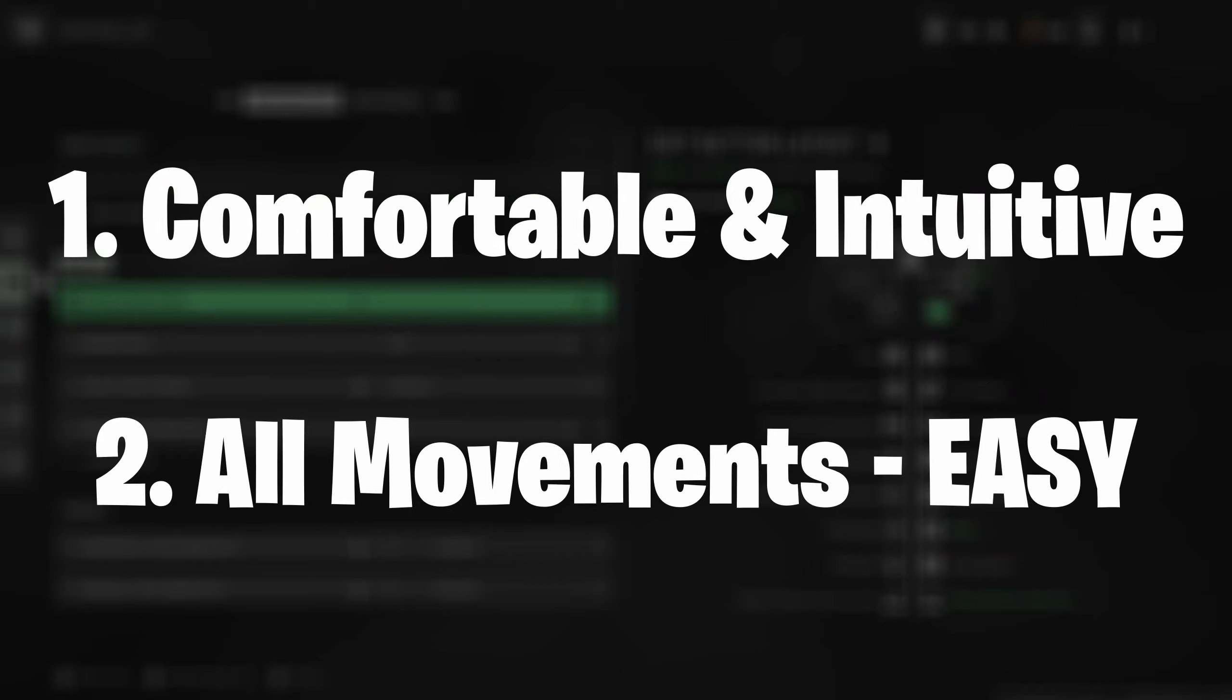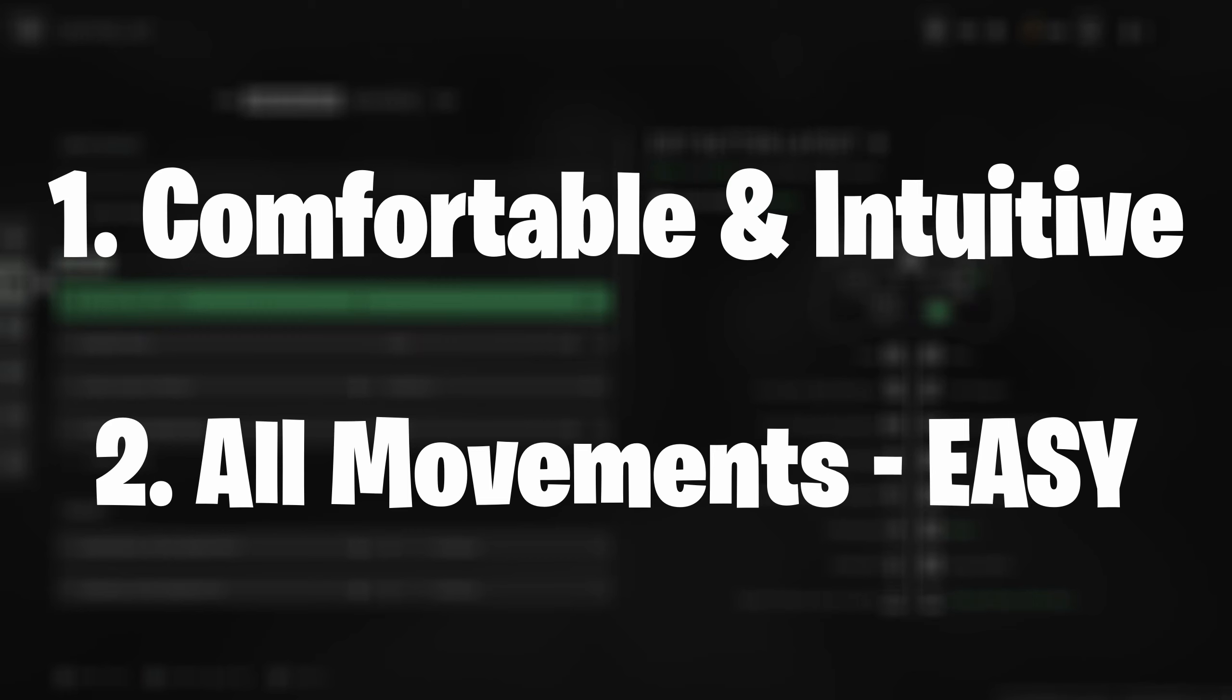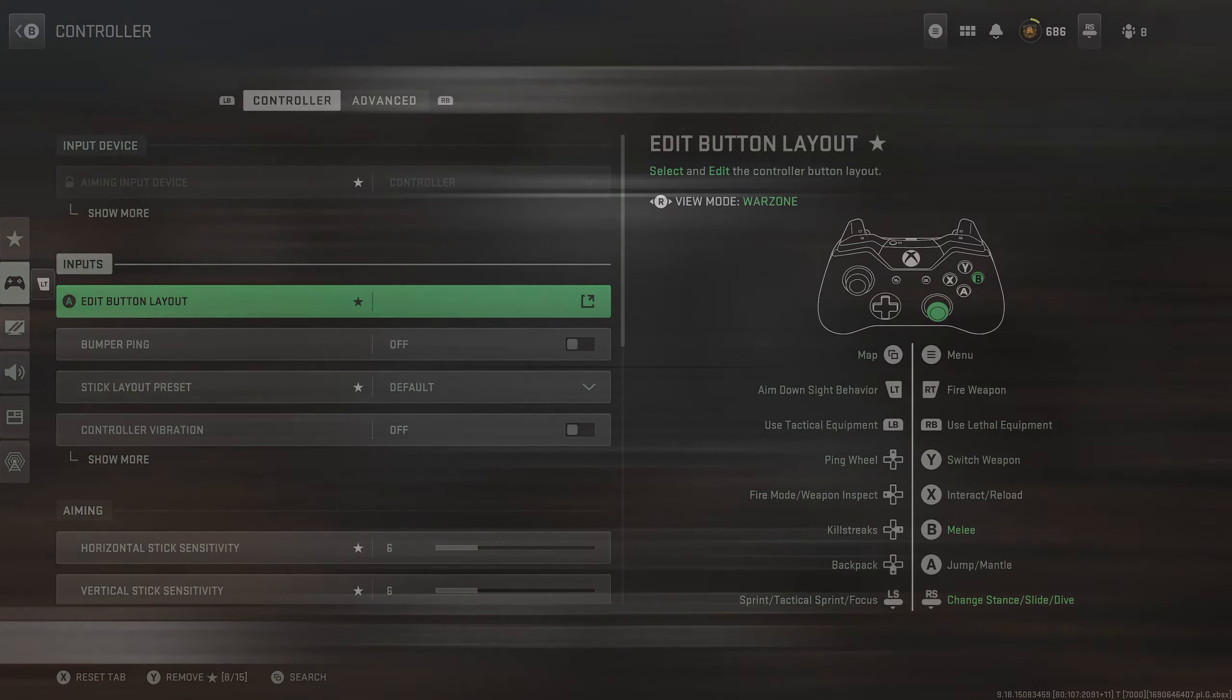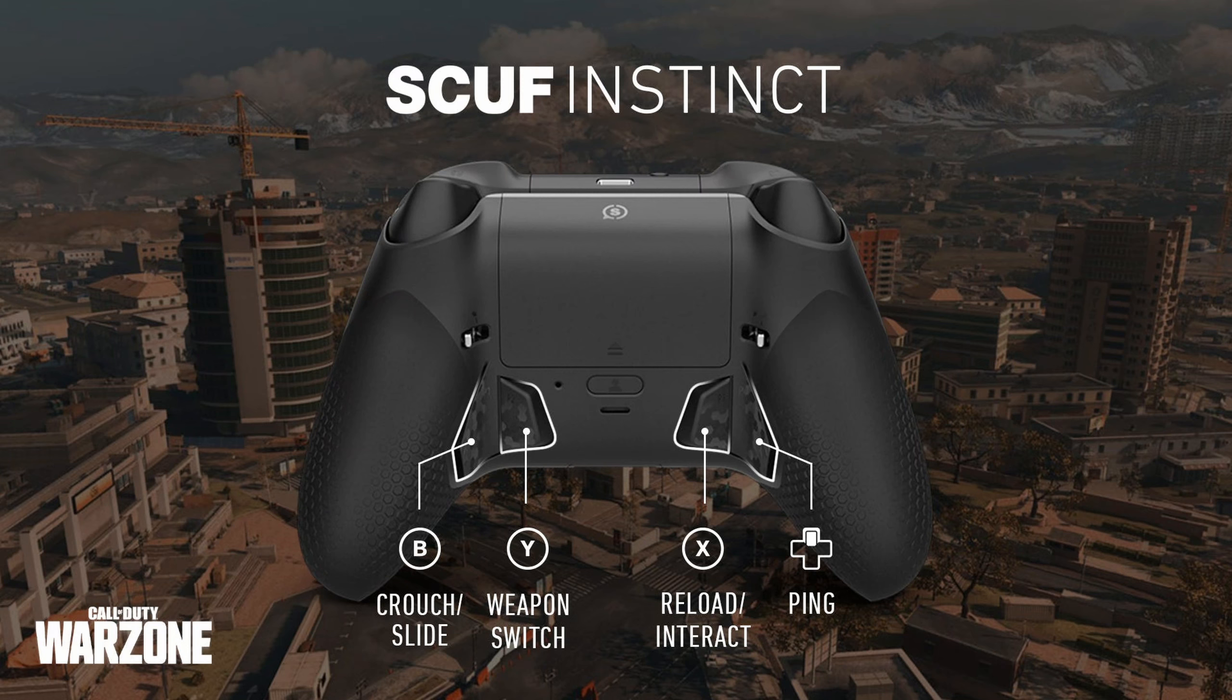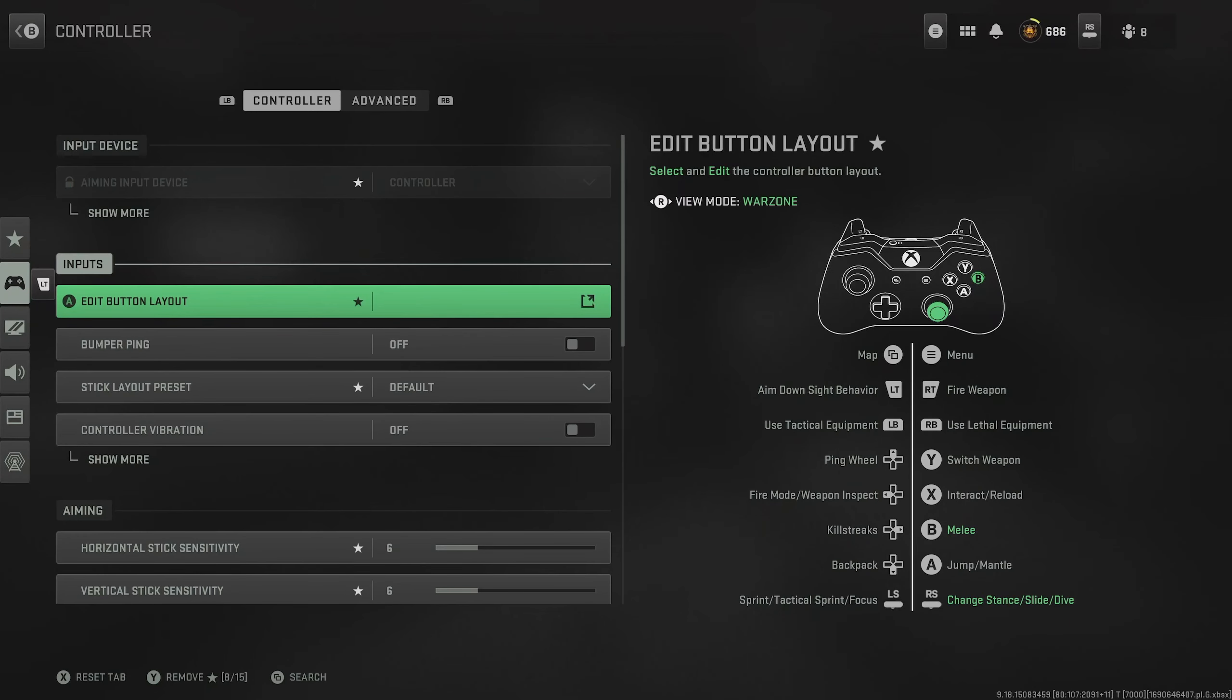Secondly, it should enable us to do all the different movements and mechanics in the game as easily as possible, which is the reason some people go out and buy a scuff controller or something similar with paddles on the back, or others just play claw. But for most of us with a normal controller setup, I recommend using Bumper Jumper Tactical.